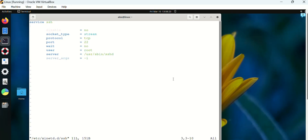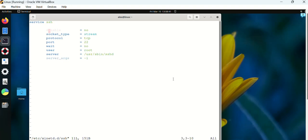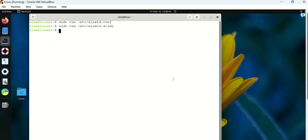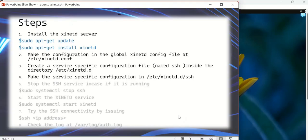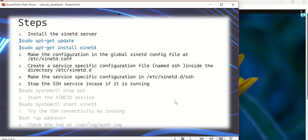The next one is socket_type which is stream, and protocol is TCP since it's a TCP protocol. Port number is 22, wait = no which means it does not need to wait for connections. User is equal to root, server binary is located in /usr/sbin/sshd, and server args give it -i.